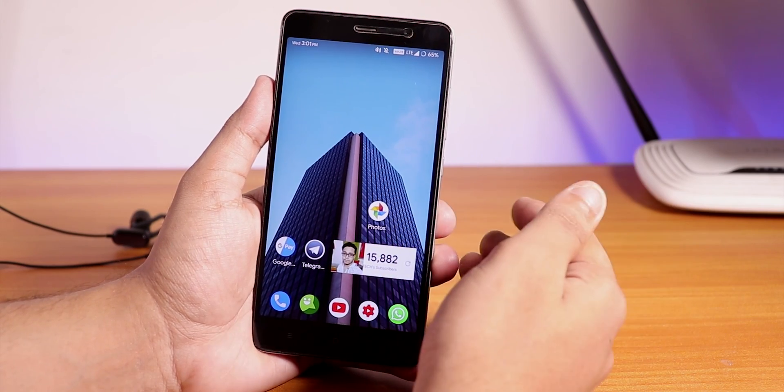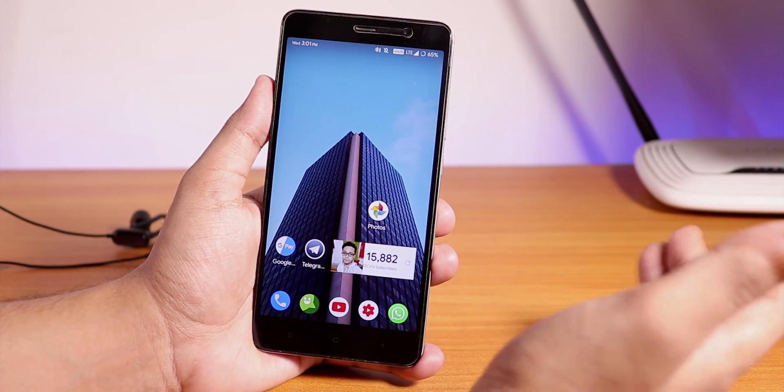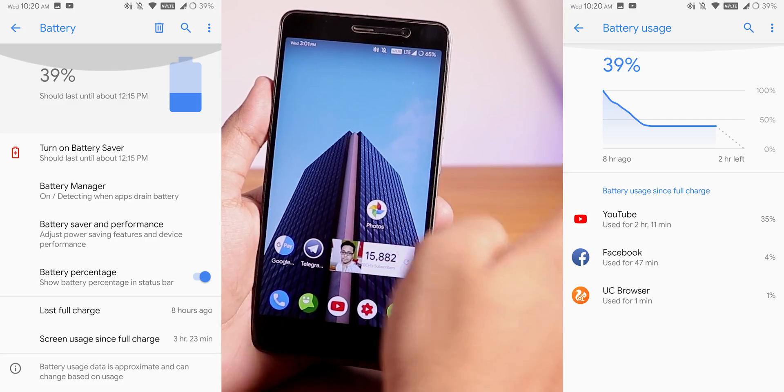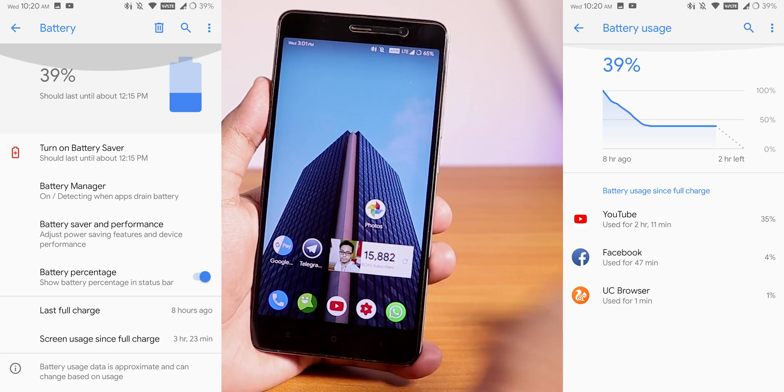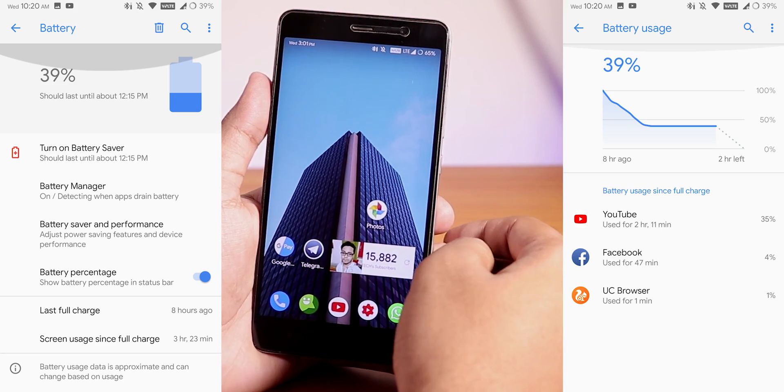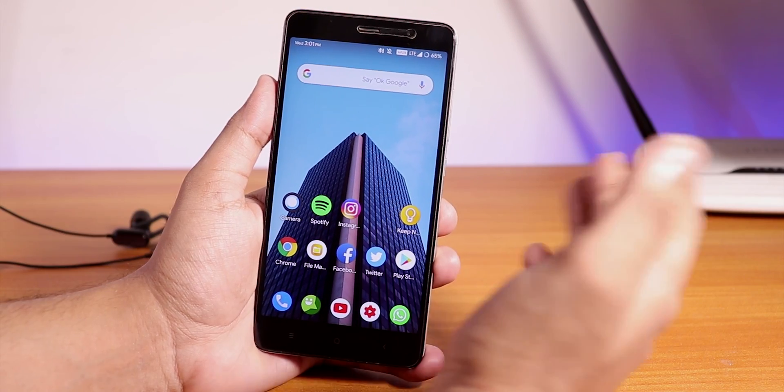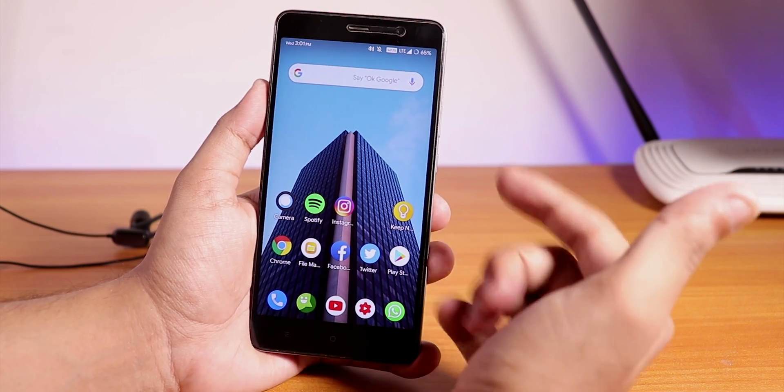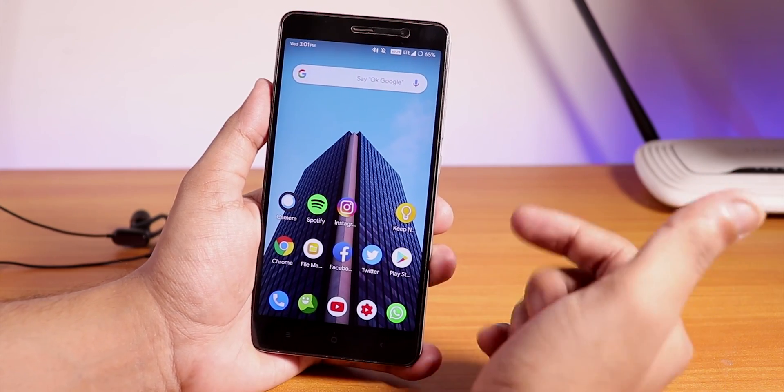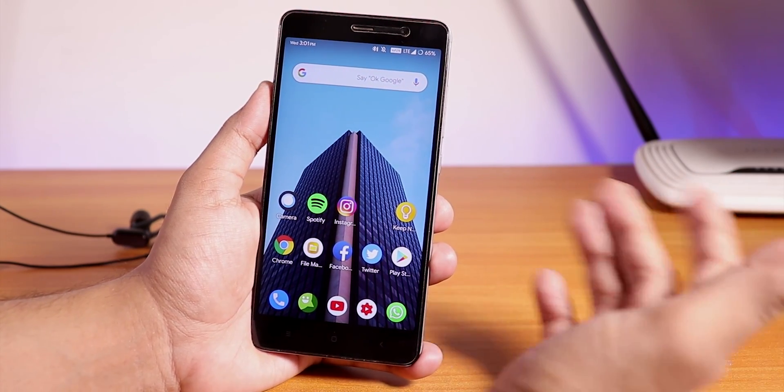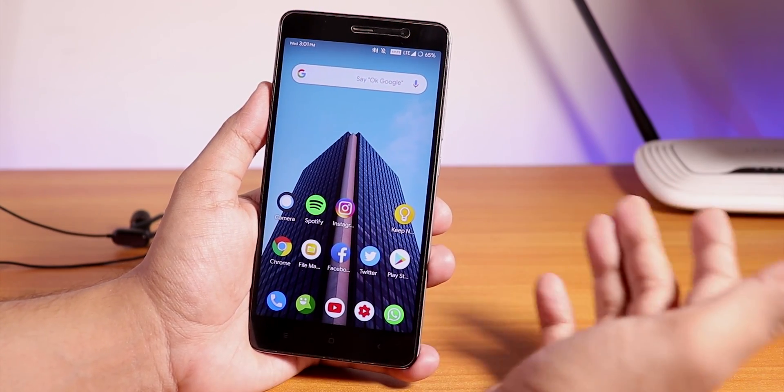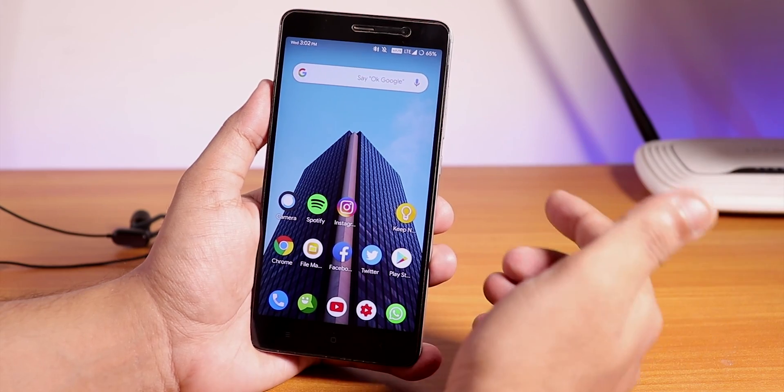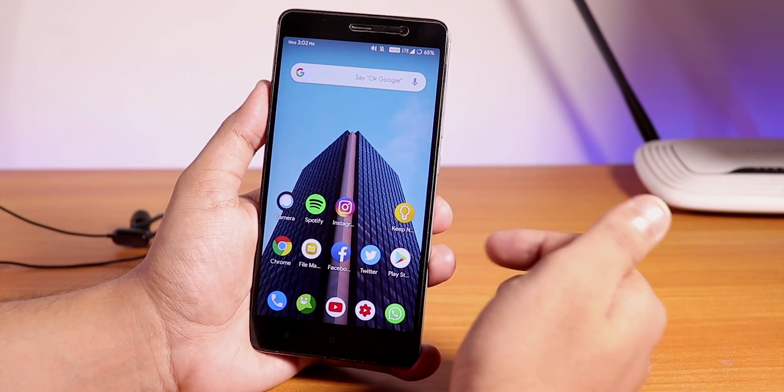Now talking about the battery life, I'm getting pretty average battery life, but do expect this ROM to give you around four hours of screen on time with normal usage. But with this ROM what I have noticed while playing PUBG the phone does not get as much heated up as it was getting heated up with the Havoc OS.